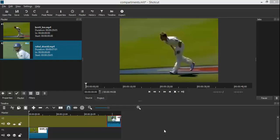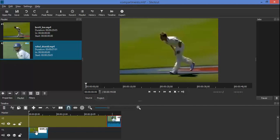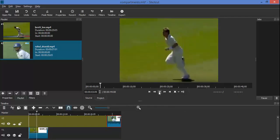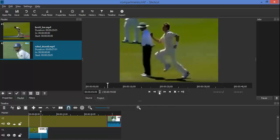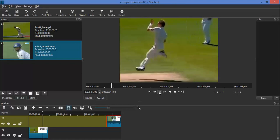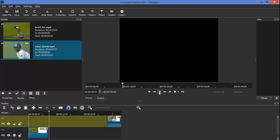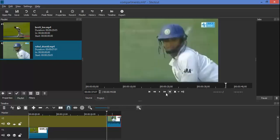We have two clips. One of a bowler and the other of a batsman. We plan to show the two clips side by side. Let us first view the bowler's clip. Let us now view the batsman's clip.